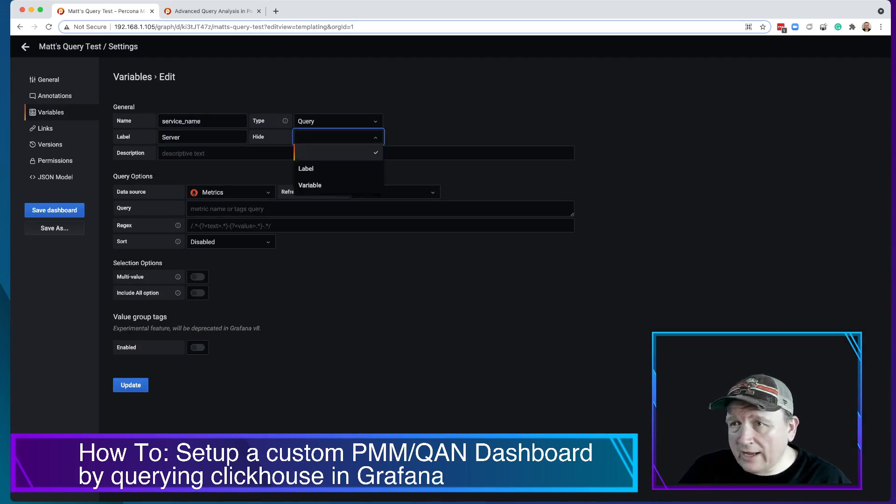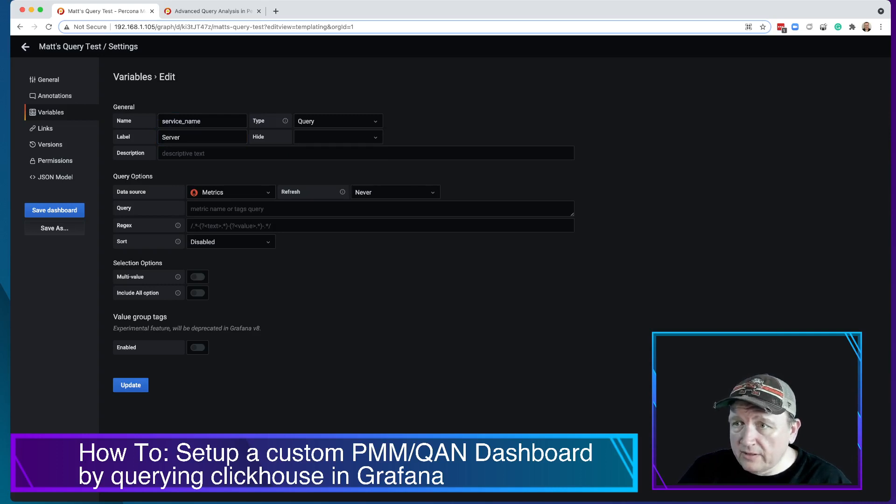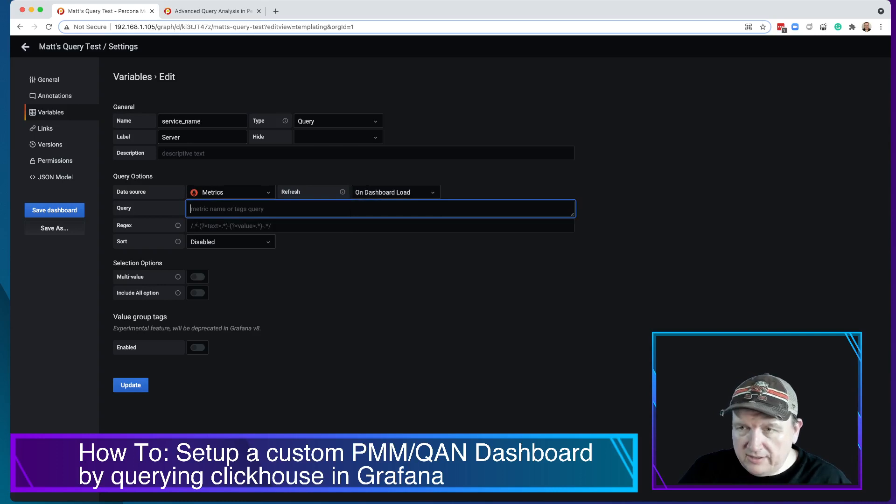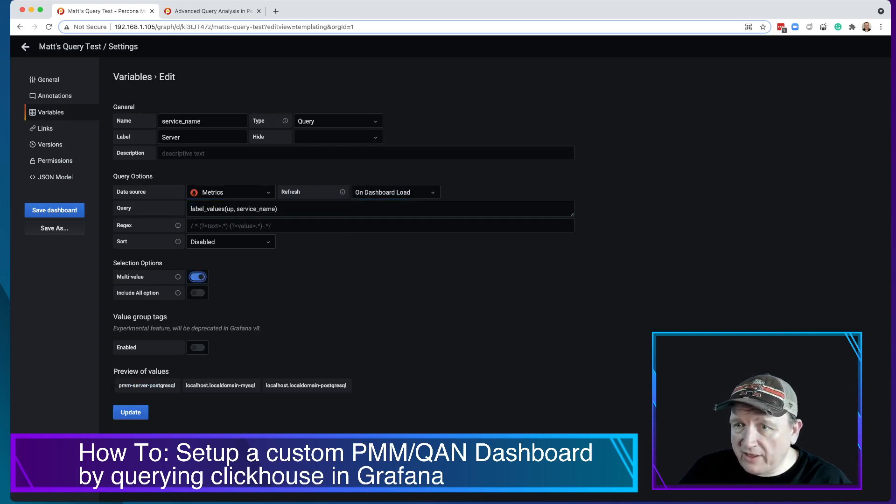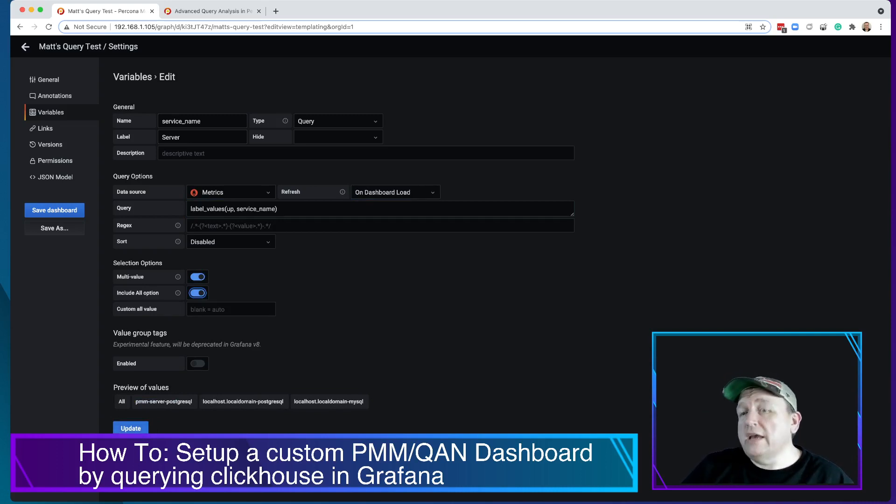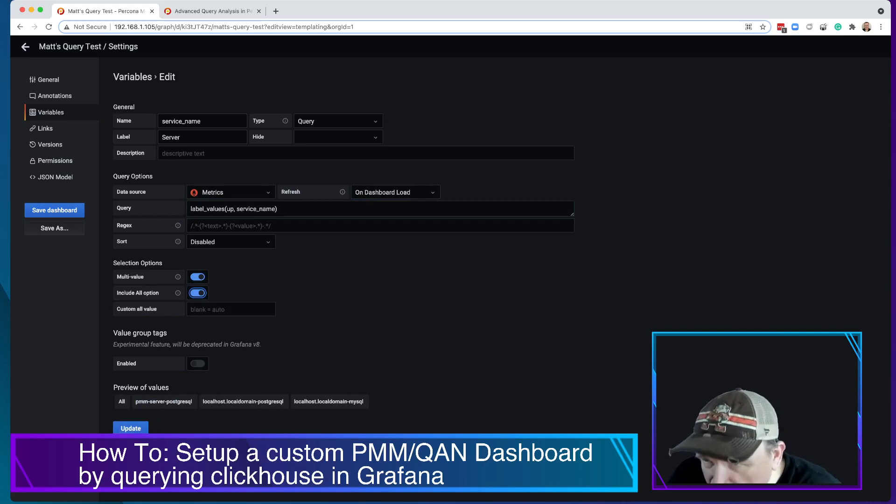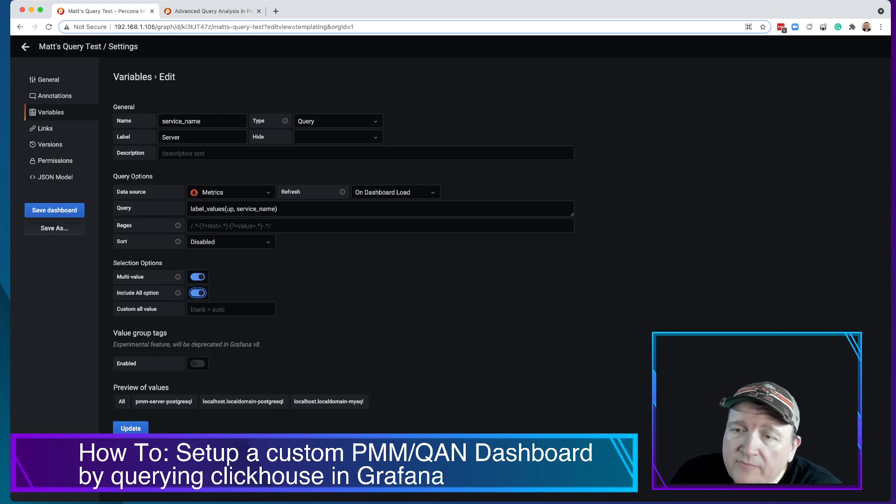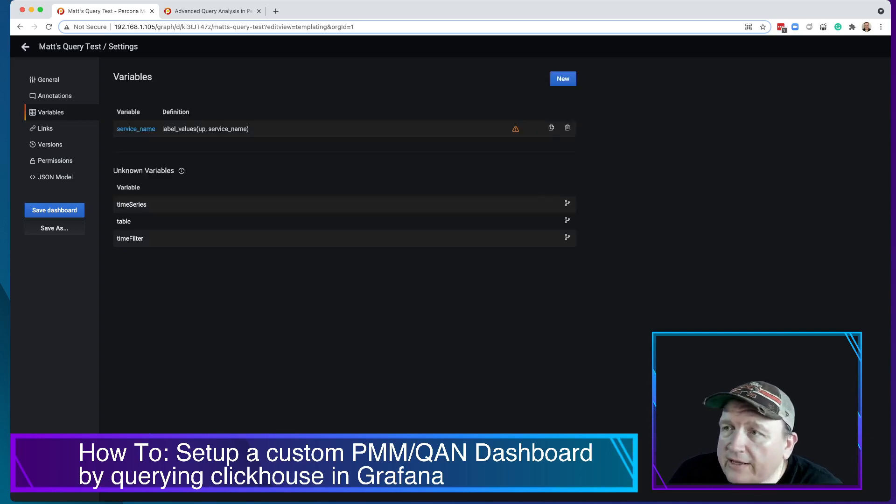We're not going to hide anything. Refresh on dashboard reload. And the metric here is going to be this. Now we want it to be multi-value and you can select all of them if you want. And you can see here this preview values, it shows you what options are going to show up in your dropdown. Let's click update.